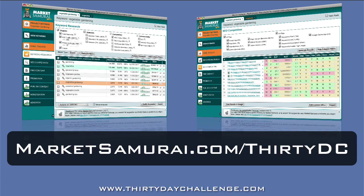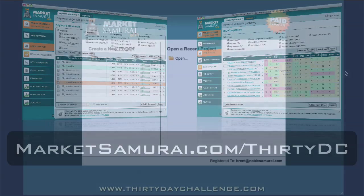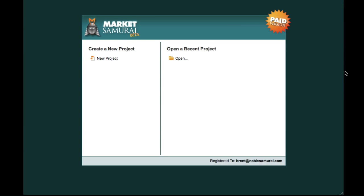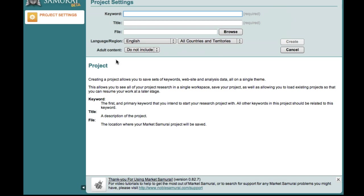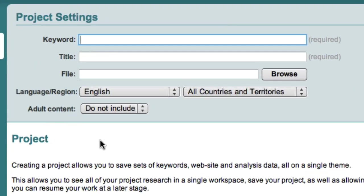But if you already have the Market Samurai software installed, then it's time to get into the fun stuff. The first thing that we're going to use Market Samurai for is keyword research. So let's open up Market Samurai and head into the keyword research module. When we have Market Samurai open, we'll need to start a new project, and then we'll see the project settings page.